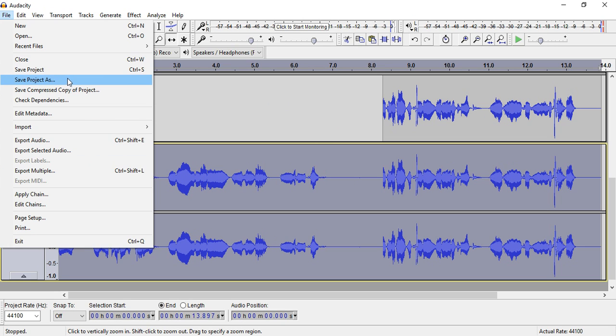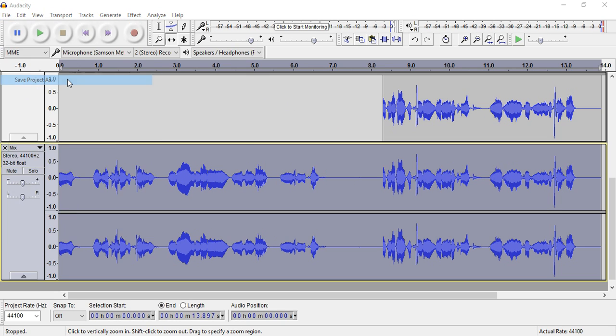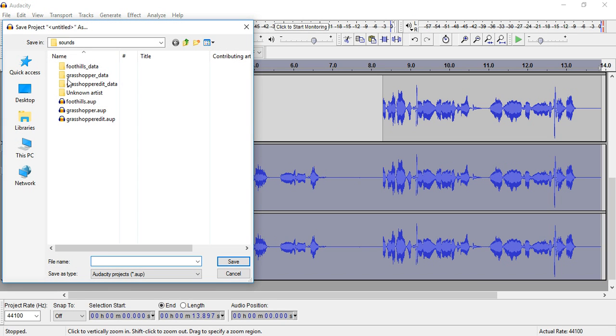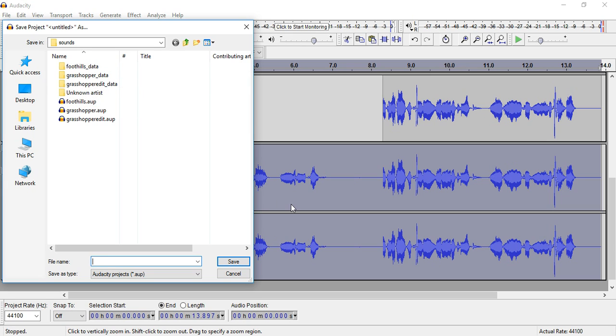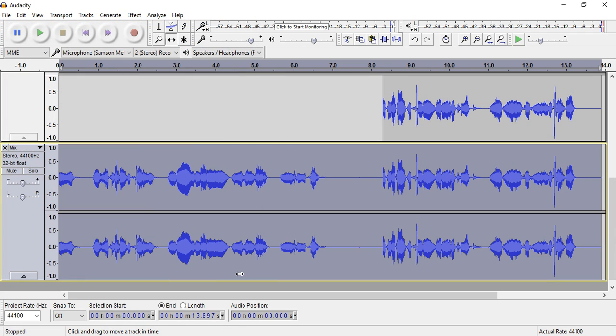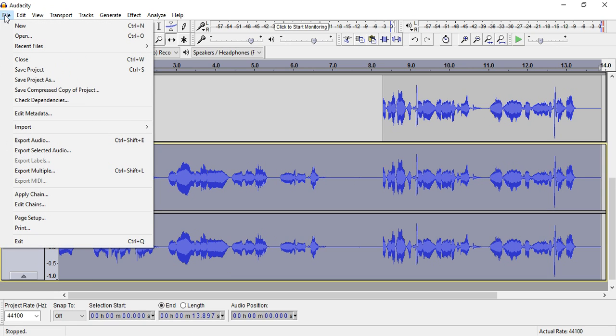If you want to save the project, that saves it so you can reopen it and make further adjustments. But to actually export it into an MP3 or whatever file format you want, you would do it that way.